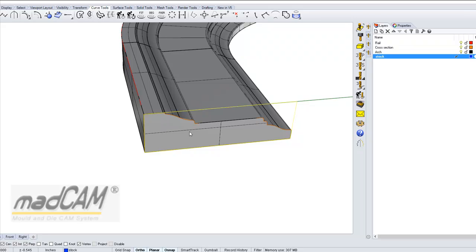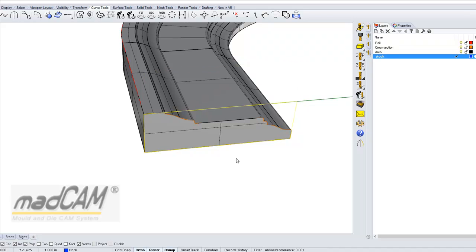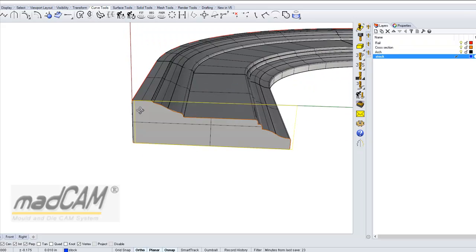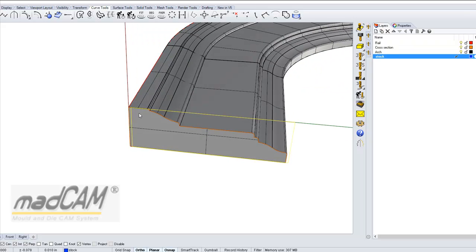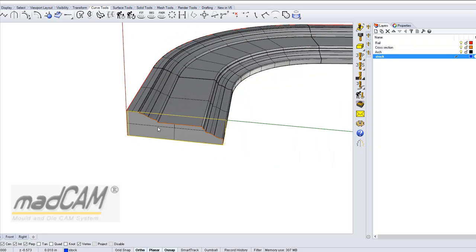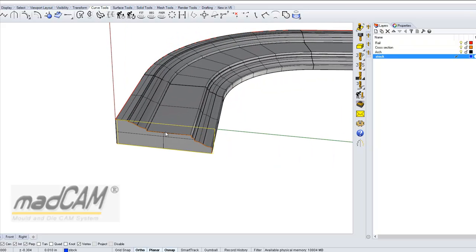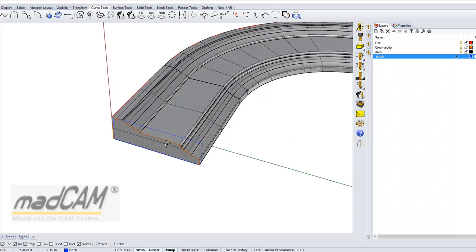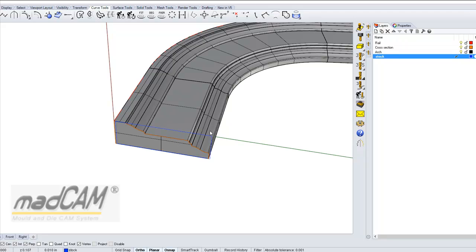Then we can move this rectangle sideways a little bit so it's slightly inside the outside surface. Now we have defined the section of the stock model.